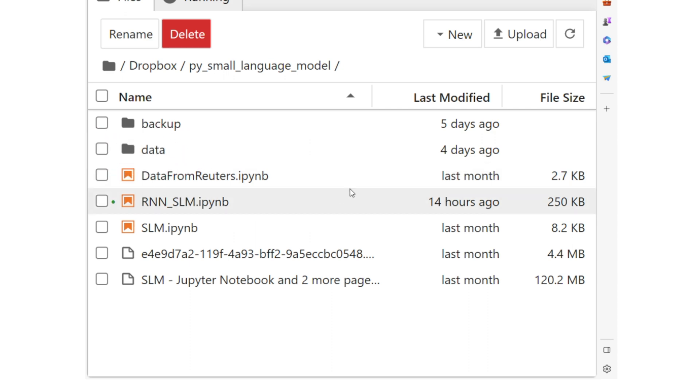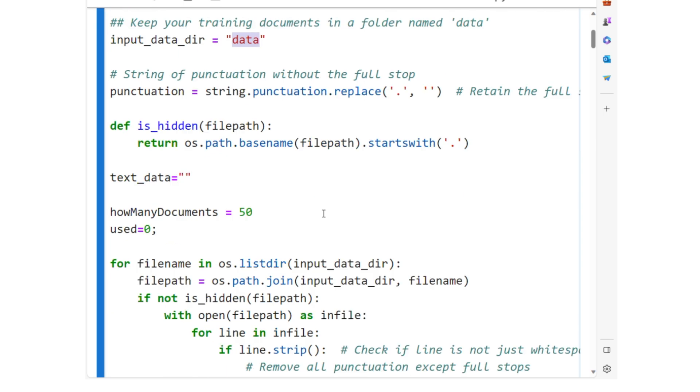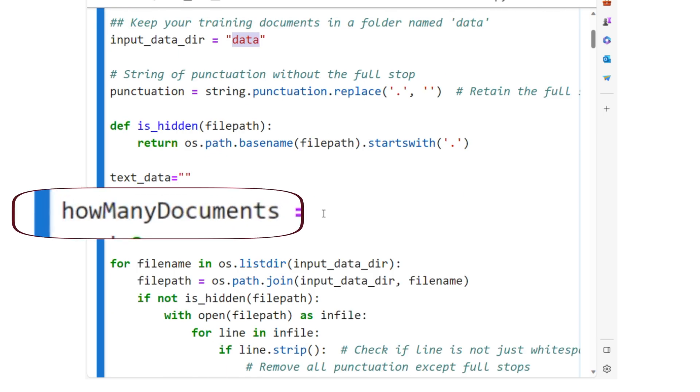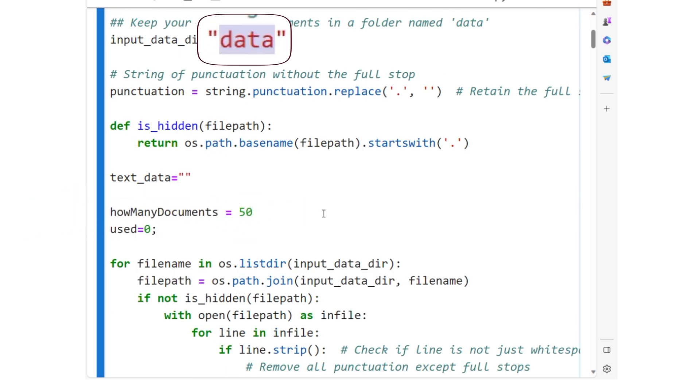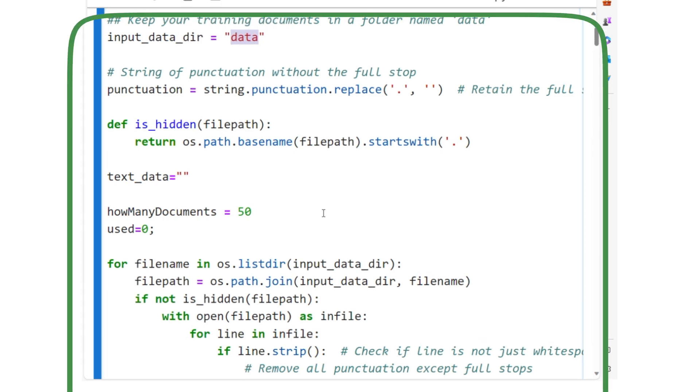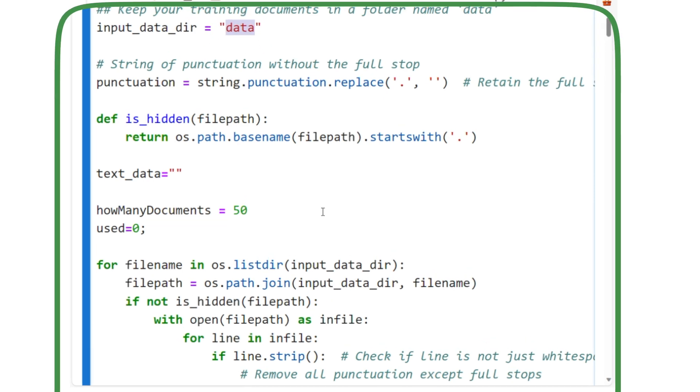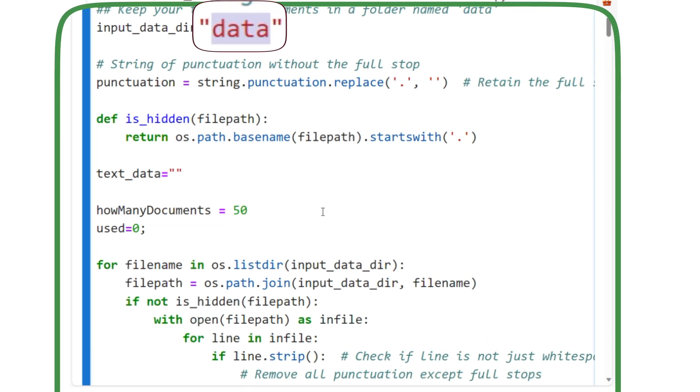Ideally, you will place your text files in the folder titled Data. If you change the variable, How Many Documents, equal to a number greater than the number of documents in the data folder, then the code will use all the documents in the data folder.